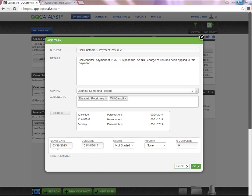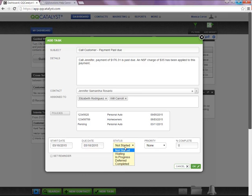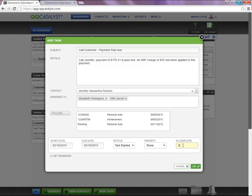You can set a start date, a due date, a status for the task, the priority of the task, and a percentage completed.